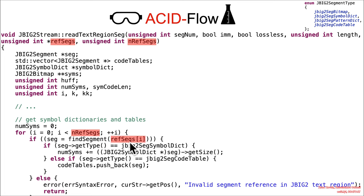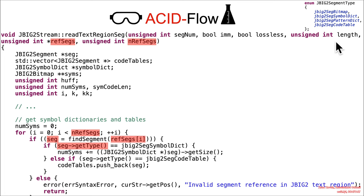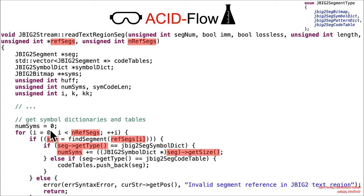The ref segs is also attacker-controlled, so it's finding a segment and pulling it out. A segment here is a JBig2 segment pointer — whatever that data structure is. It's going to check the type, looking for a JBig2 segment symbol dictionary. Then it pulls out the size from that attacker-controlled segment. That attacker-controlled size is being added and incremented into numSims, which started at zero — so an ACID-controlled number of iterations doing an ACID-controlled number of adds to the size.